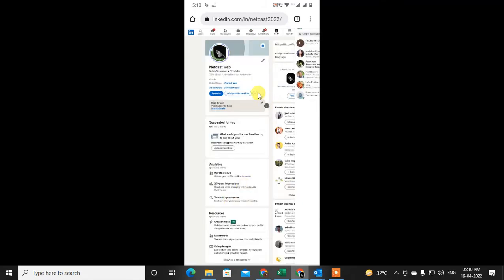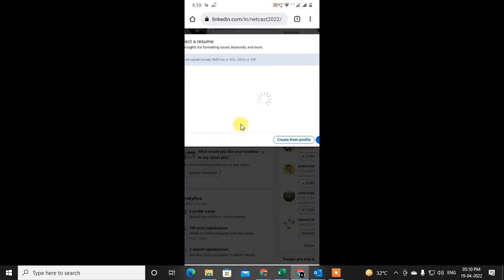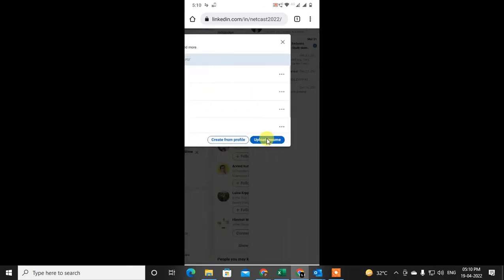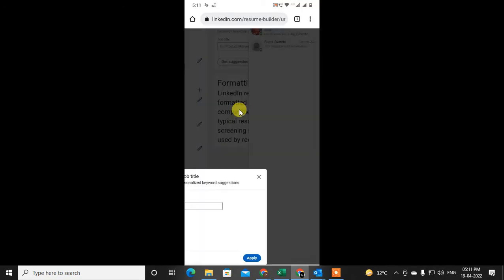I'm in the profile now. Click on the three-dot option and here you can see 'Save to PDF', or you can see the PDF builder resume. You can build the resume from your profile — go to Create from Profile and your resume will be created here.